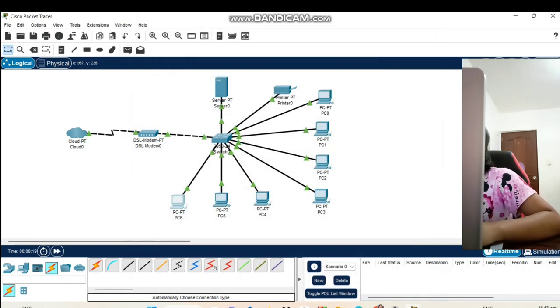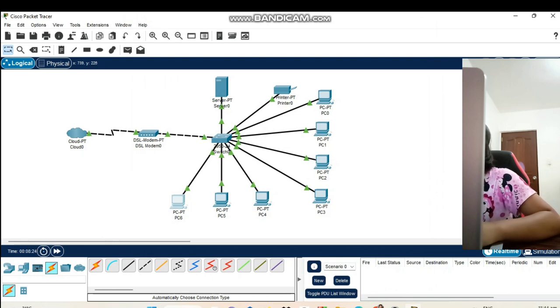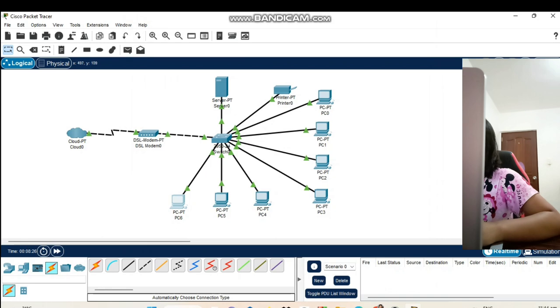After we finish connecting, we can see that all the points are green. So all the connections are properly connected.